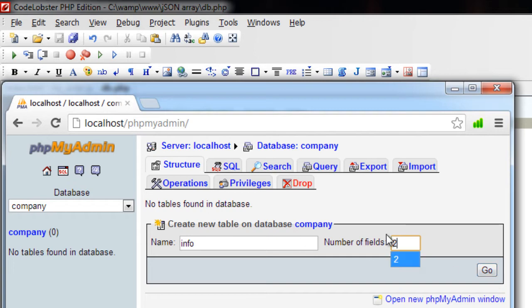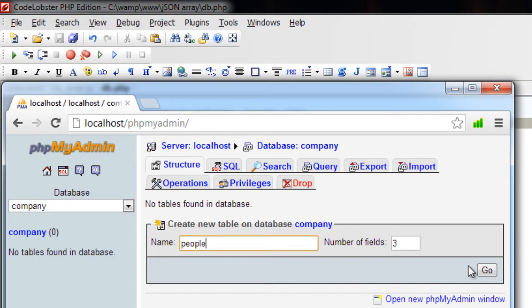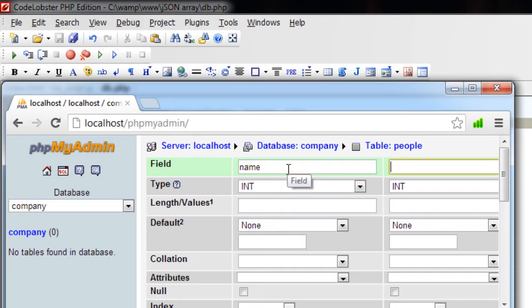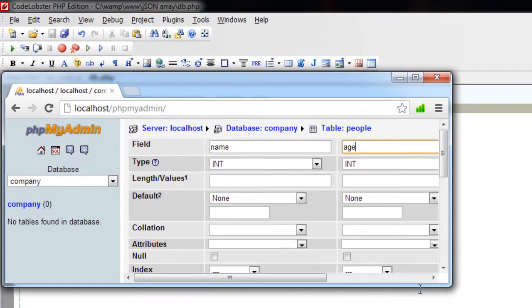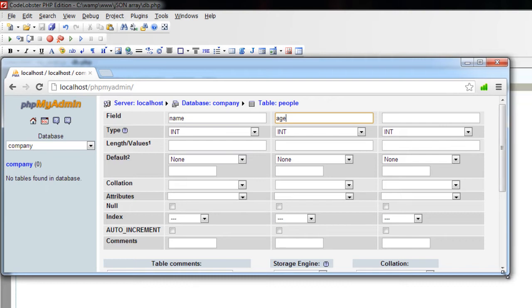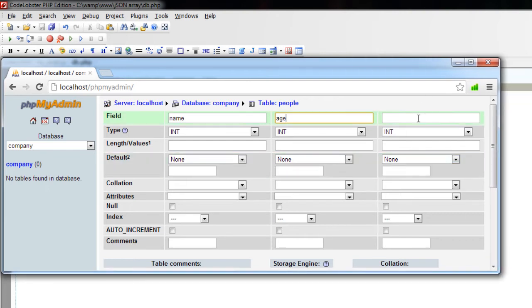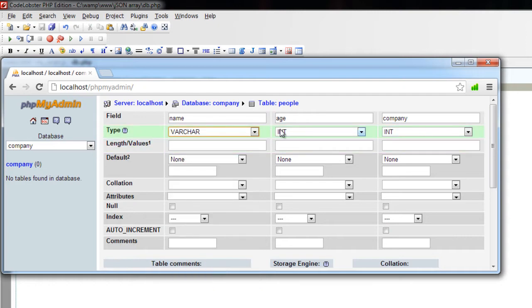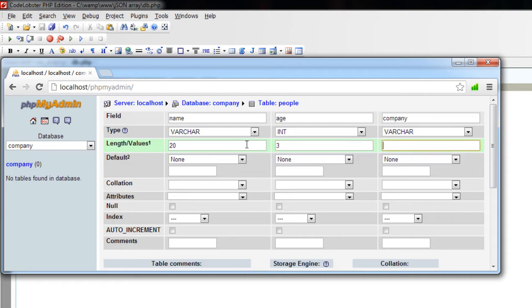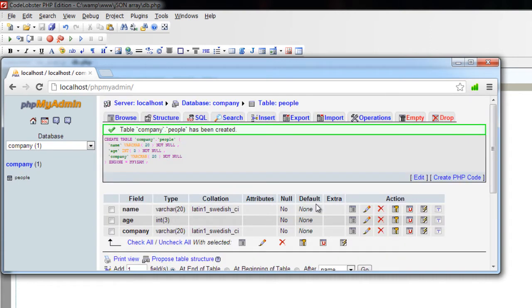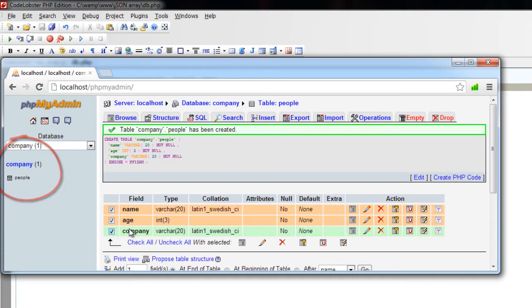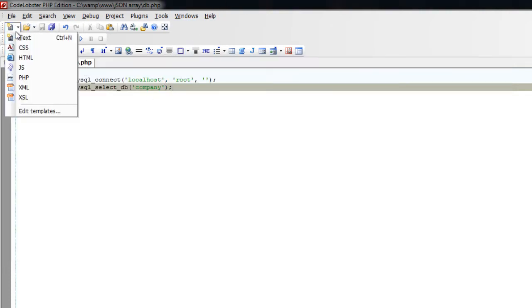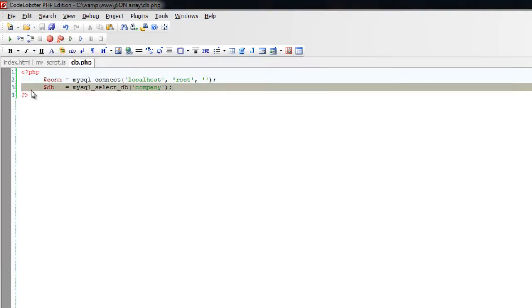Well, let me make this three including company. Instead of info, let me make this table name as people, because we have people information: name, age, and company. Age and the company in which this person works. Of course, name and company will be varchar. So we have a company database inside which we have a table called people with three fields: name, age, and company.